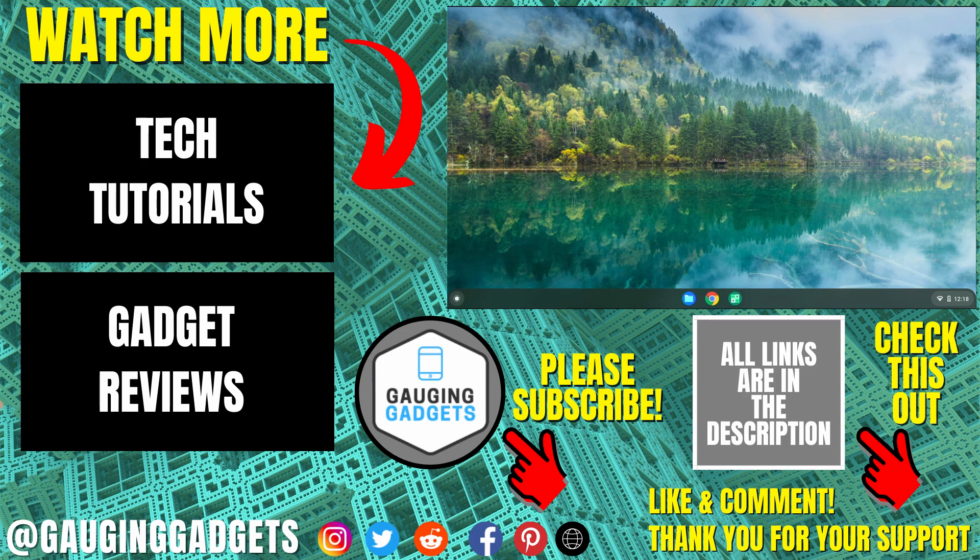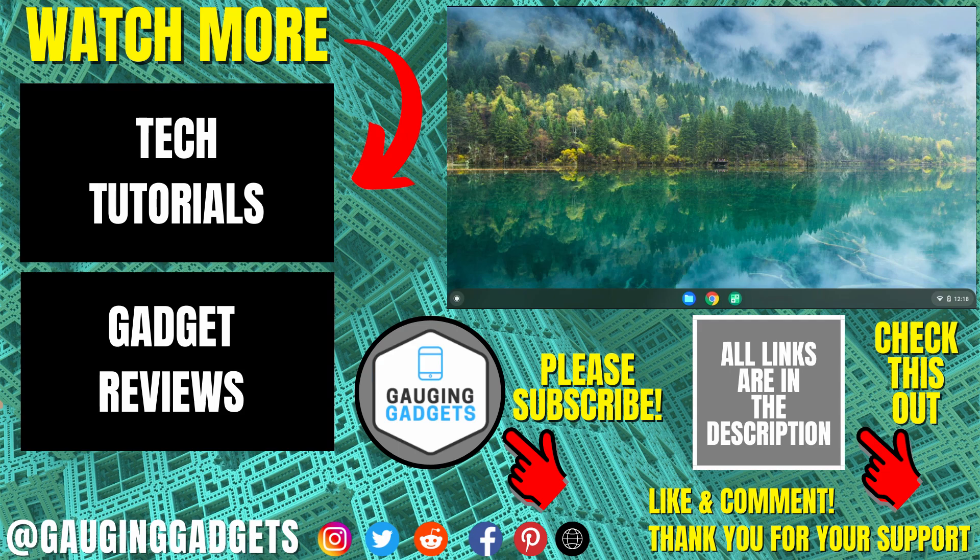If you'd like to see more Chromebook tips and tutorials, check the links in the description. If this video helped you, give it a thumbs up and please consider subscribing to my channel, Gauging Gadgets, for more gadget reviews and tech tutorials. Thank you so much for watching.